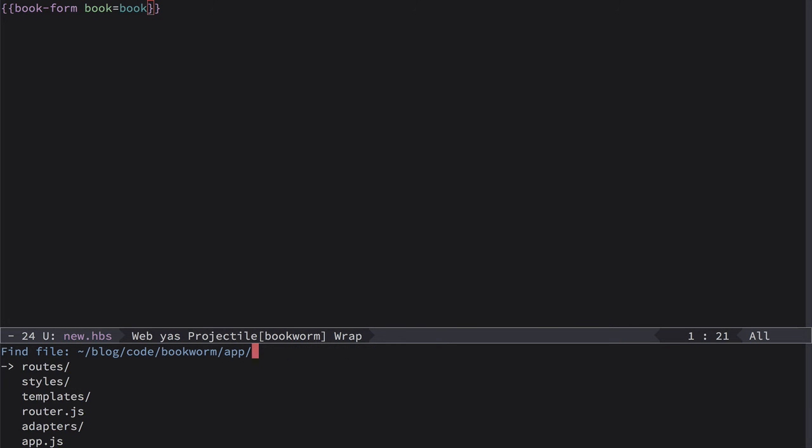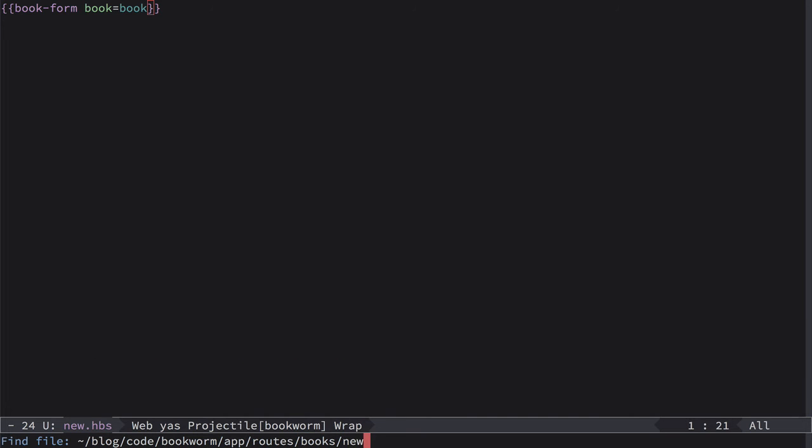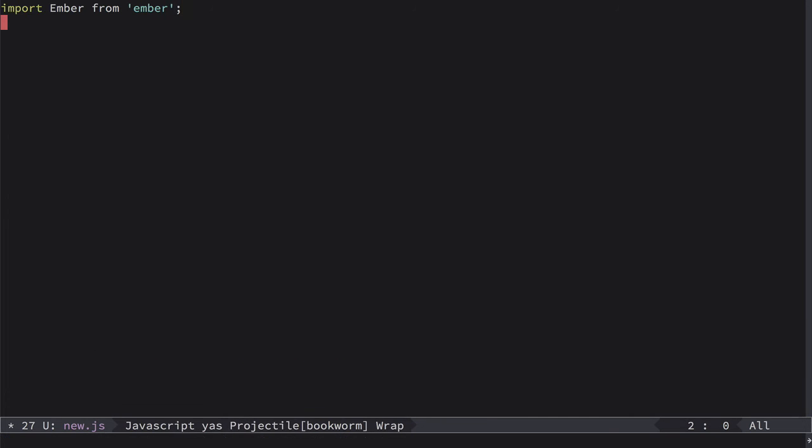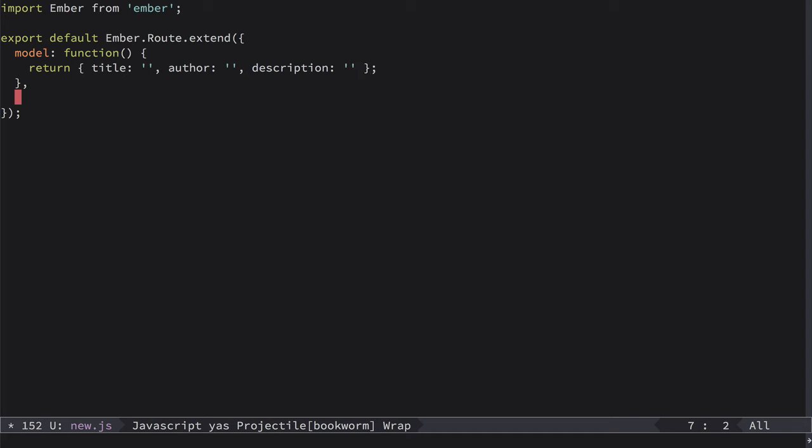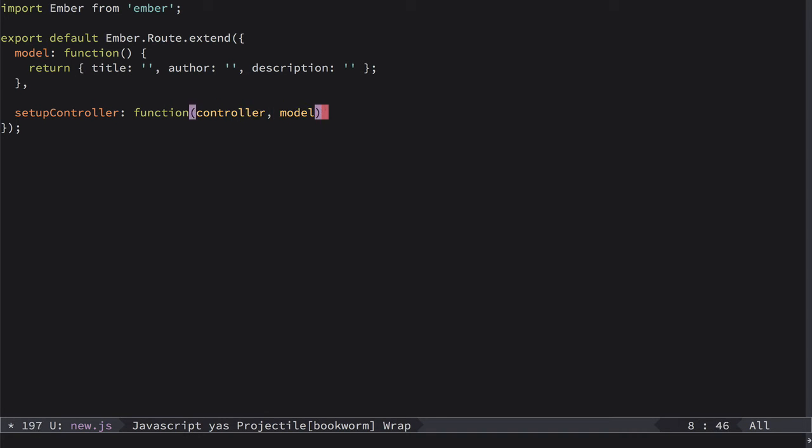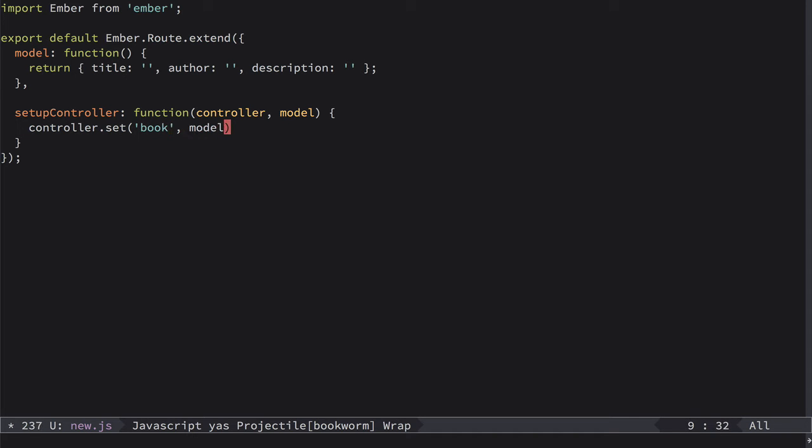So we go to app routes books and inside of it we define new.js route. We import Ember from ember. We again extend route, then we define model, and we return here an empty object with title, author and description just to be explicit. Then we set up controller as a function which takes controller and model, and we set up on this controller we set book to be model. So this stuff we already done a couple of times, so it's very easy for you now I think.